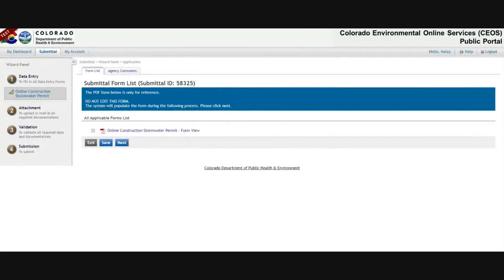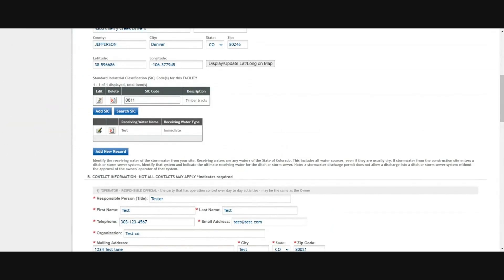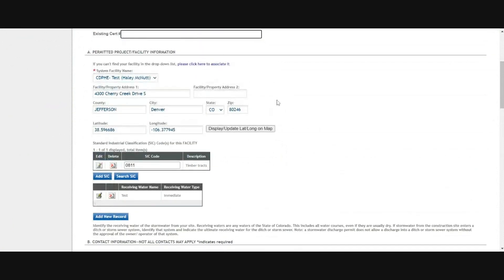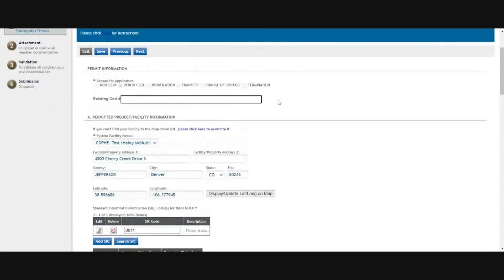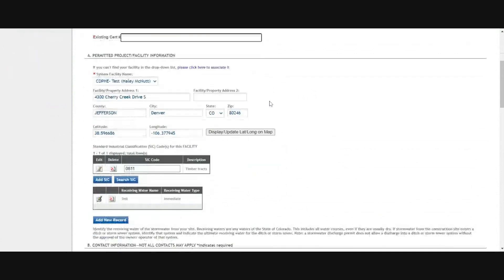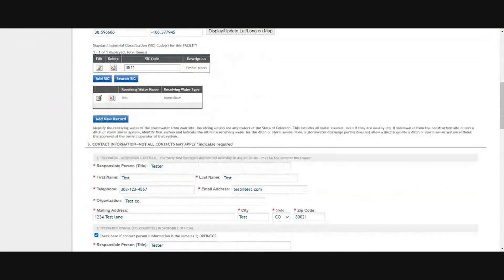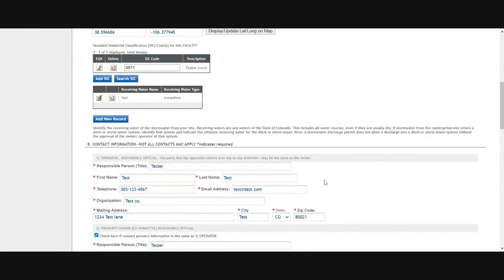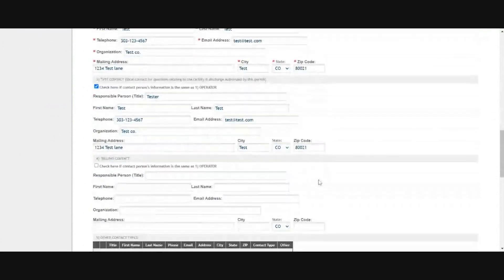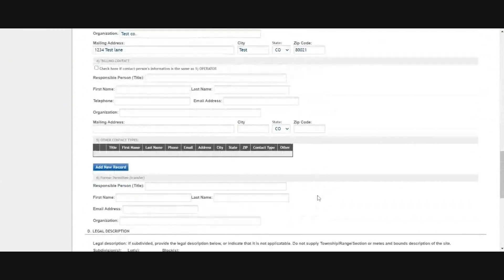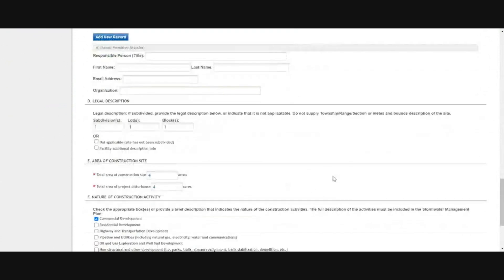This will launch the renewal application for you. Click next. It should autofill if you applied for your permit within COS originally. If your permit predated COS, you'll have to enter the information. Treat this like a new permit application, meaning if you want to update any of the contacts, acreage, dates, or anything, all of those fields are editable to you.